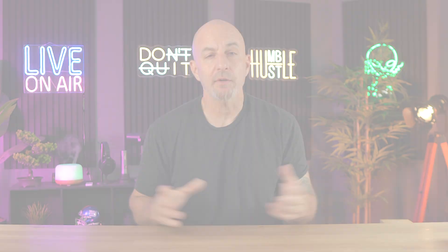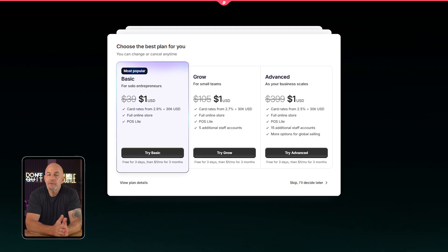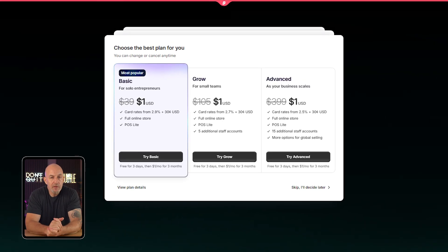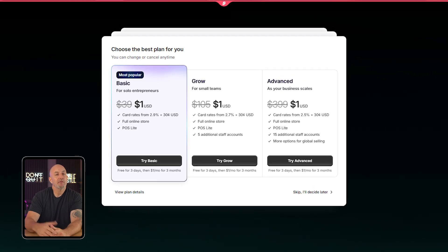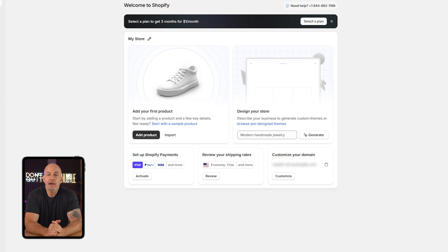Shopify lets you explore everything for three days with zero pressure or commitment. After that, you'll get a few quick setup questions — you can skip those if you want, but I just picked whatever felt closest to the kind of store I had in mind. It's mainly there to help personalize your dashboard and make things feel less overwhelming. Then you're going to see the plan options for the one dollar a month deal, but you can skip that and jump right into the dashboard if you're not ready to pick a plan yet.